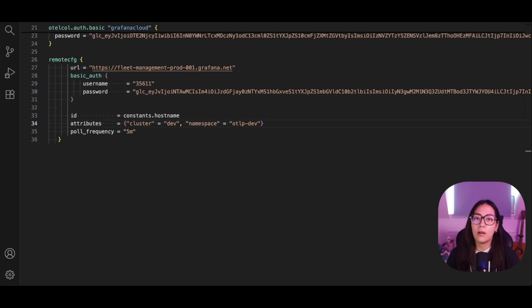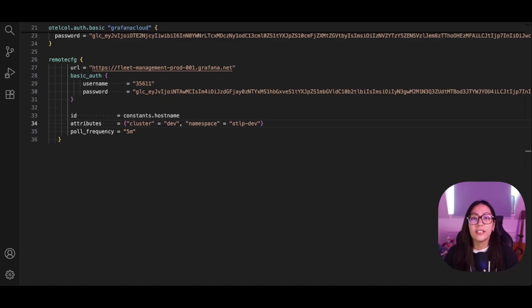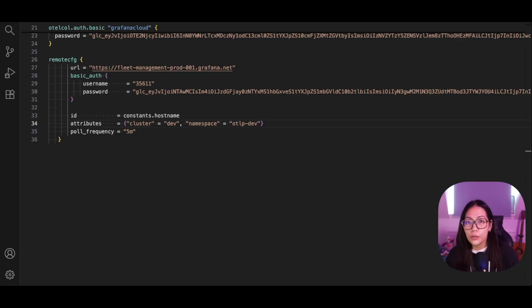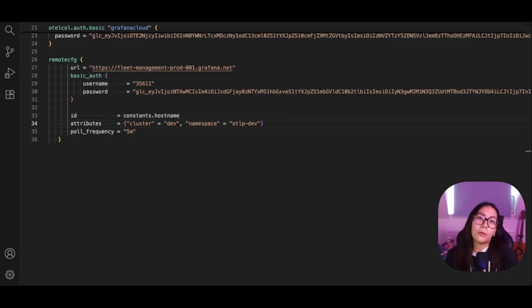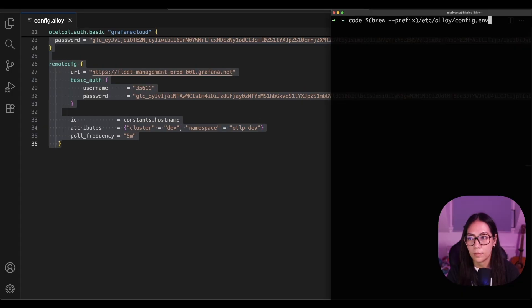Now, Fleet Management comes with a set of auto configuration pipelines that provide self-monitoring telemetry to check the health and status of your data collectors. To use these self-monitoring pipelines, you need to set a couple of environment variables. The configuration of these environment variables depends on your operating system.